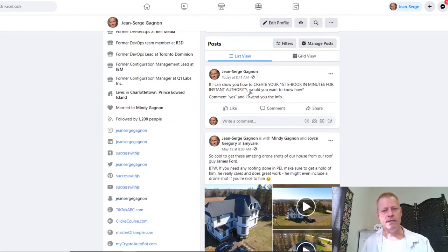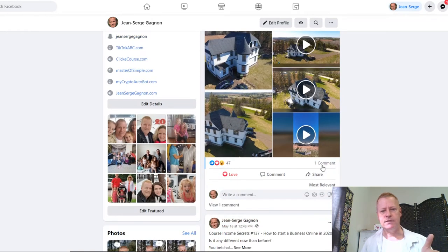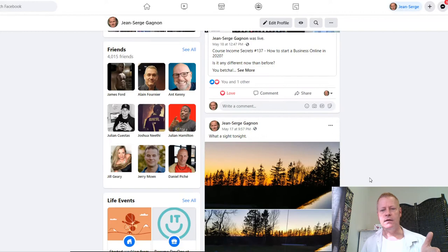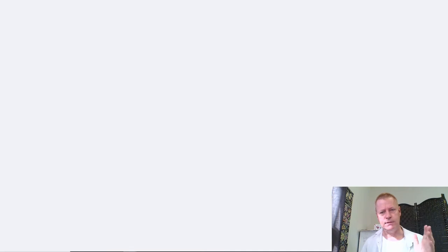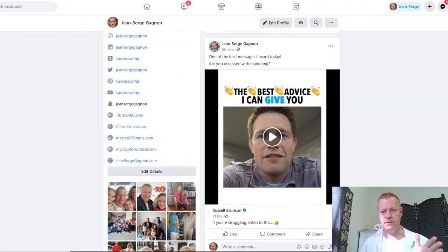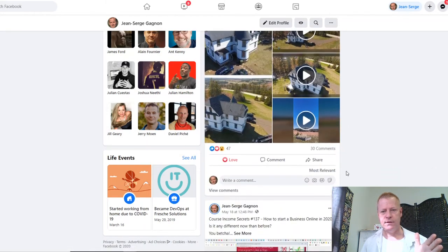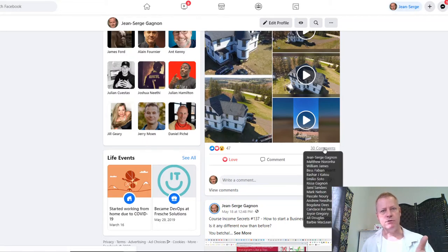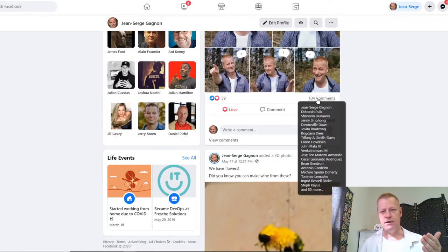The post is now right there in my timeline. If I look at my posts, this one says 30 comments — not just one comment — and this one has 104 comments. It's kind of funny how Facebook caches the output and doesn't show you all the numbers accurately at first.